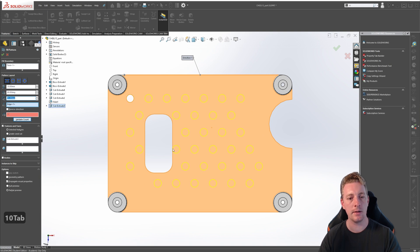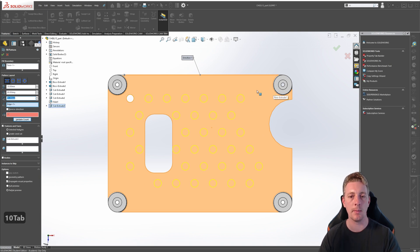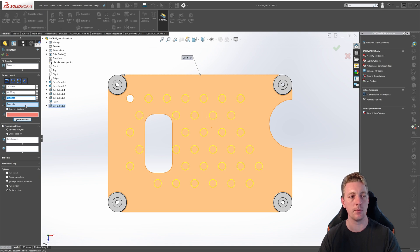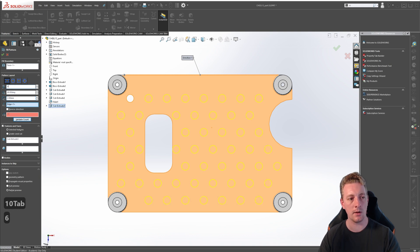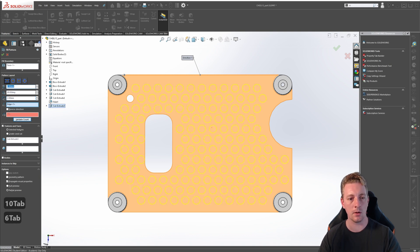For our demonstration, let's change the margin back to two millimeters and change the instance spacing to six millimeters.